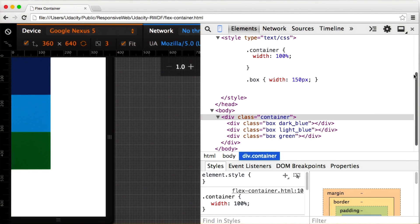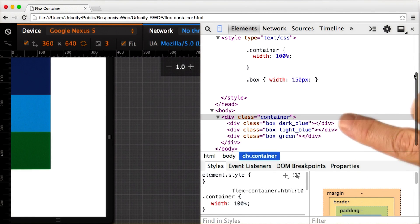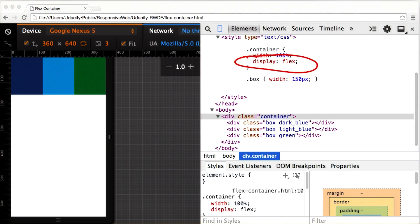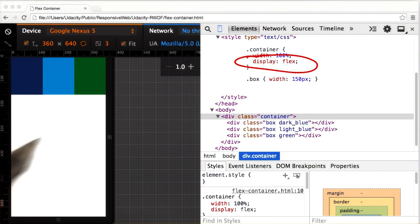I'll just start with a simple page that has three divs contained within a container div. In normal block layout, each div is positioned one underneath the other one. But once I add display flex to the container div, the divs are now shown in a row.